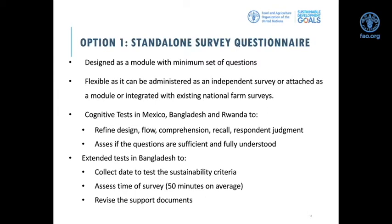Cognitive tests of this survey module were carried out in Mexico, Bangladesh, and Rwanda back in 2017 and 2018 to refine the survey questionnaire from design, flow, comprehension, recall, and respondent judgment perspectives, and to assess if the questions are sufficient and fully understood by a limited number of heterogeneous respondents. Extended tests were then carried out in Bangladesh to test and revise the proposed criteria, determine the time of the survey, revise status scripts and routines used to analyze the pilot data, and revise accordingly the methodological note and support documents.